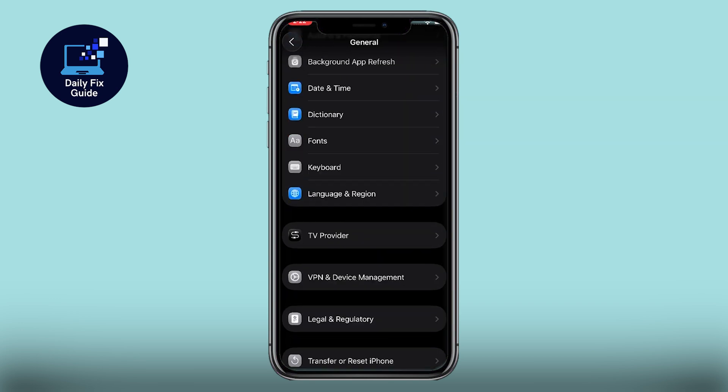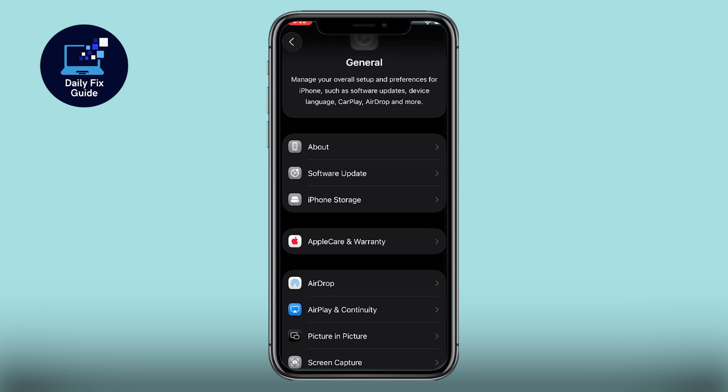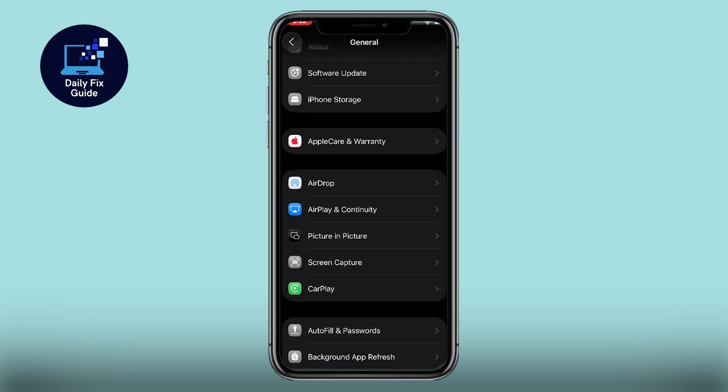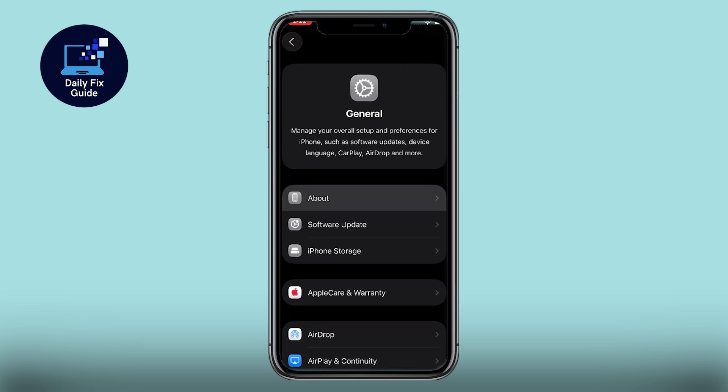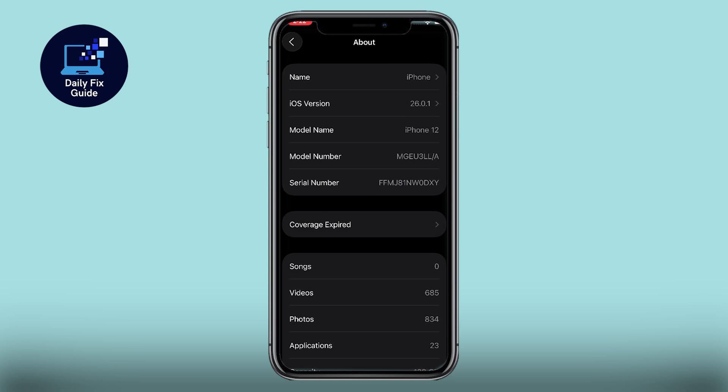If you're in Europe but still facing issues, go to Settings, General, Language and Region and ensure your country or region is set correctly.